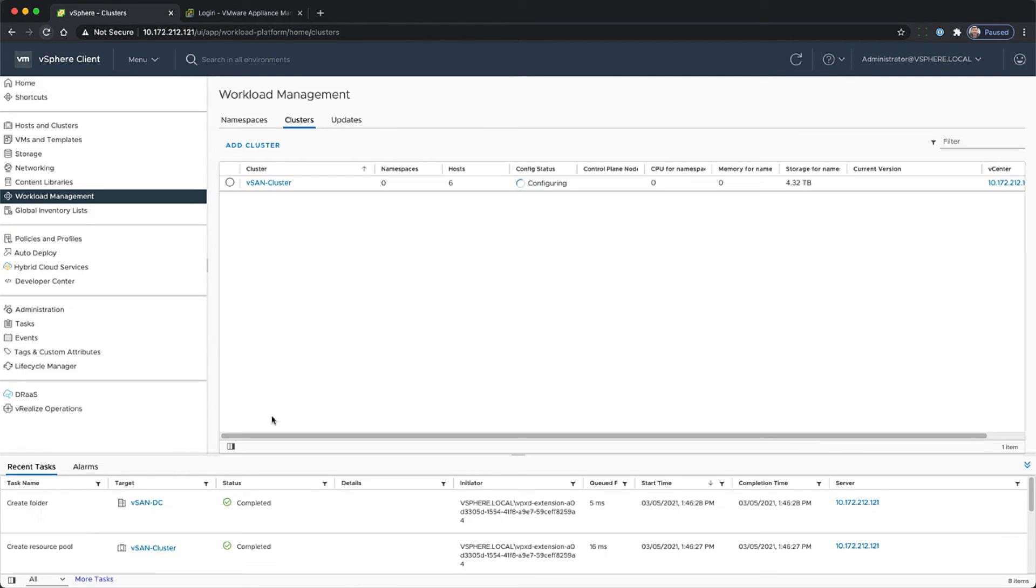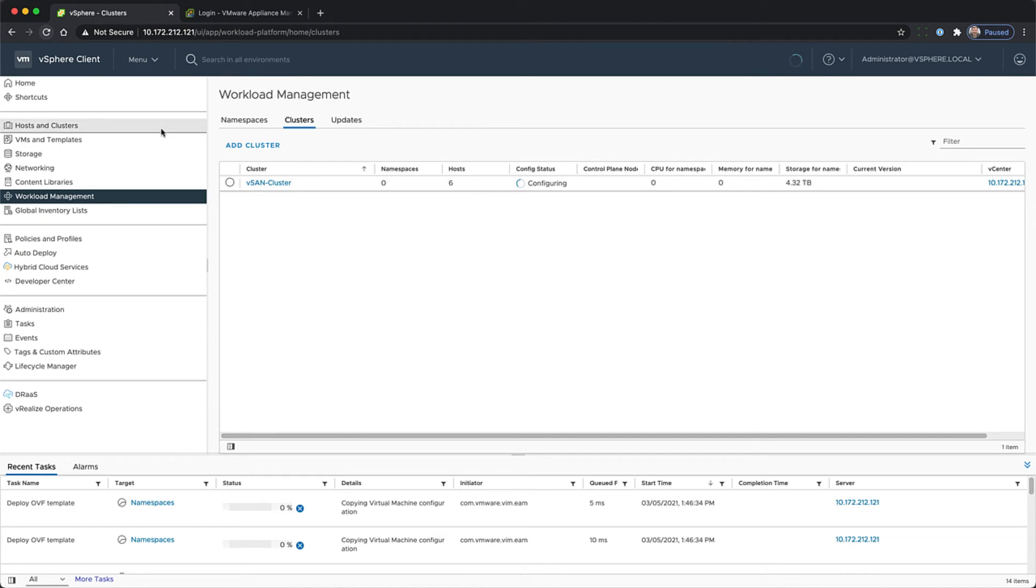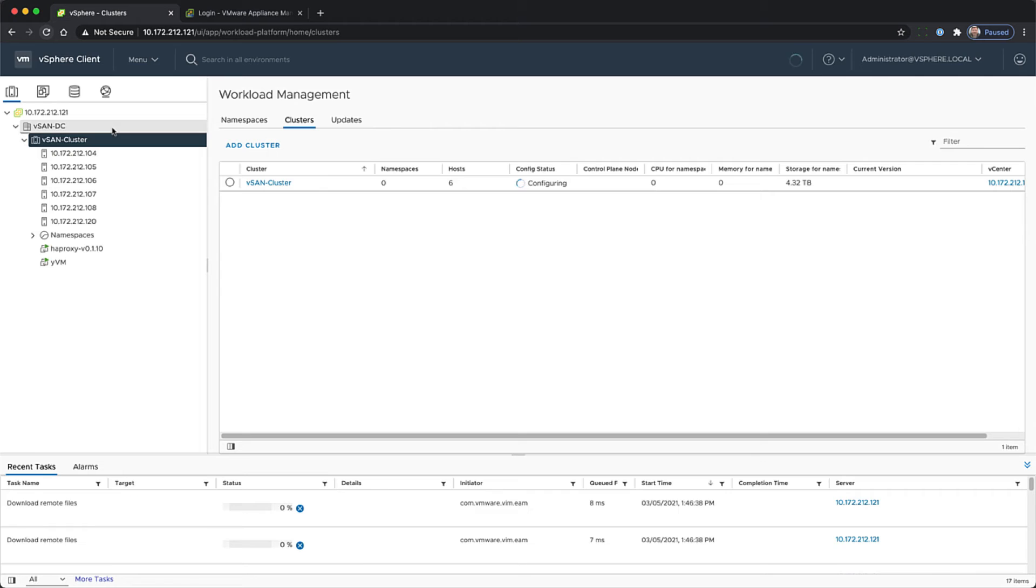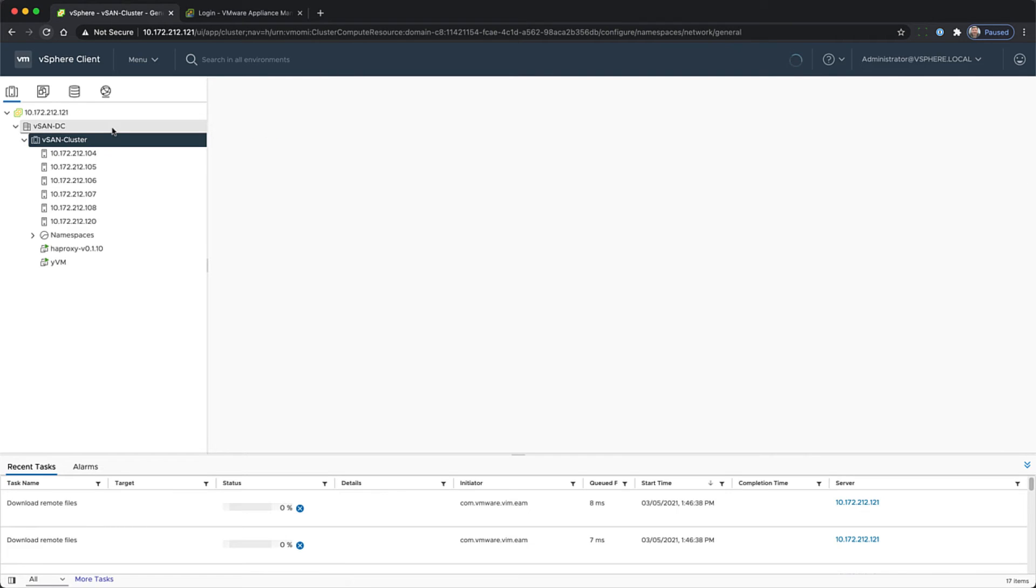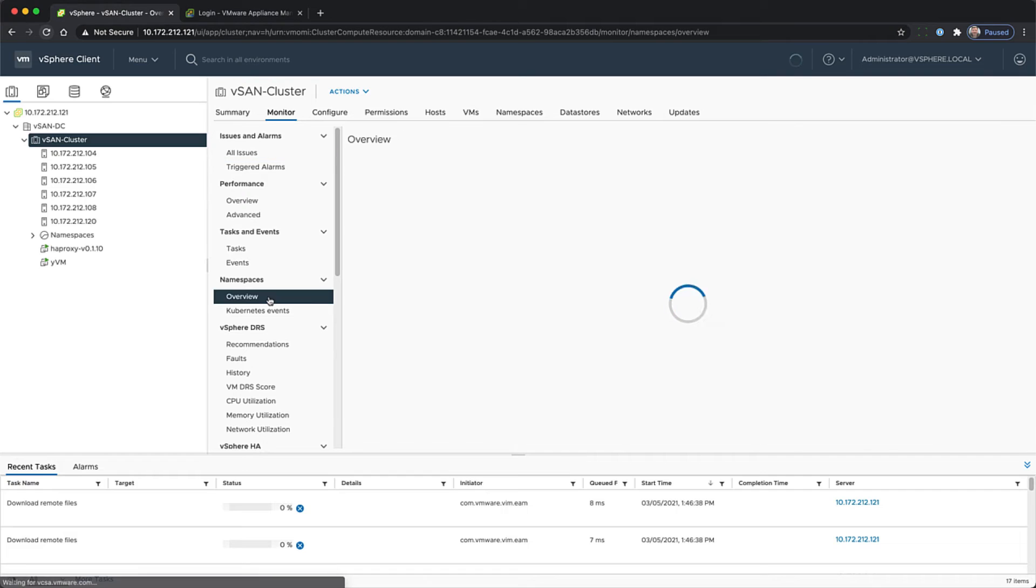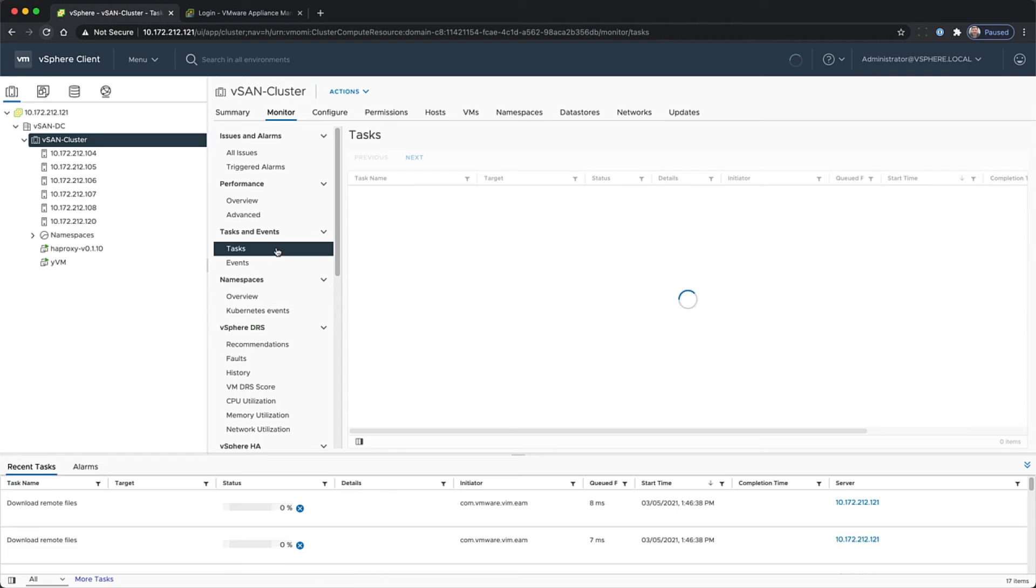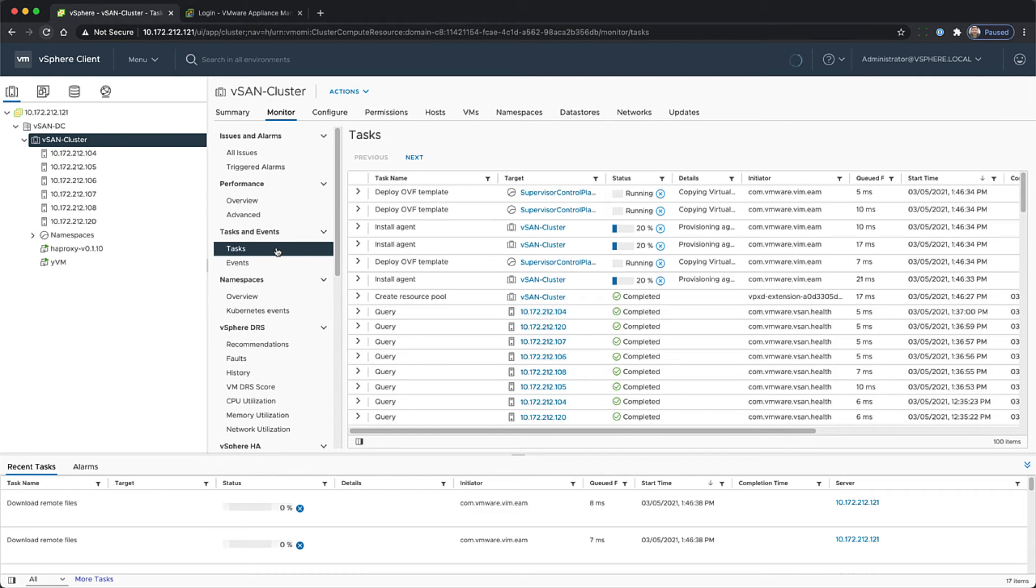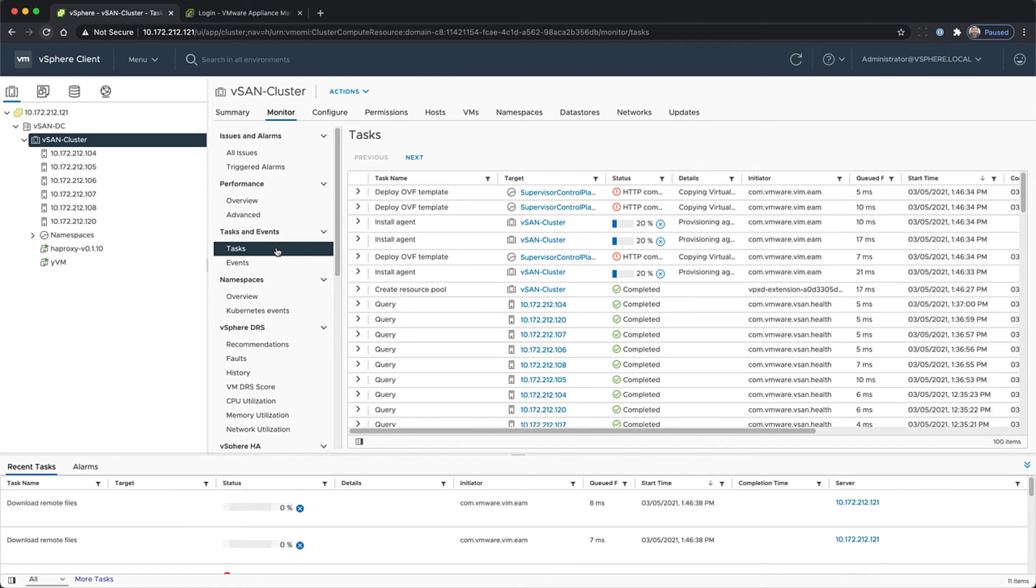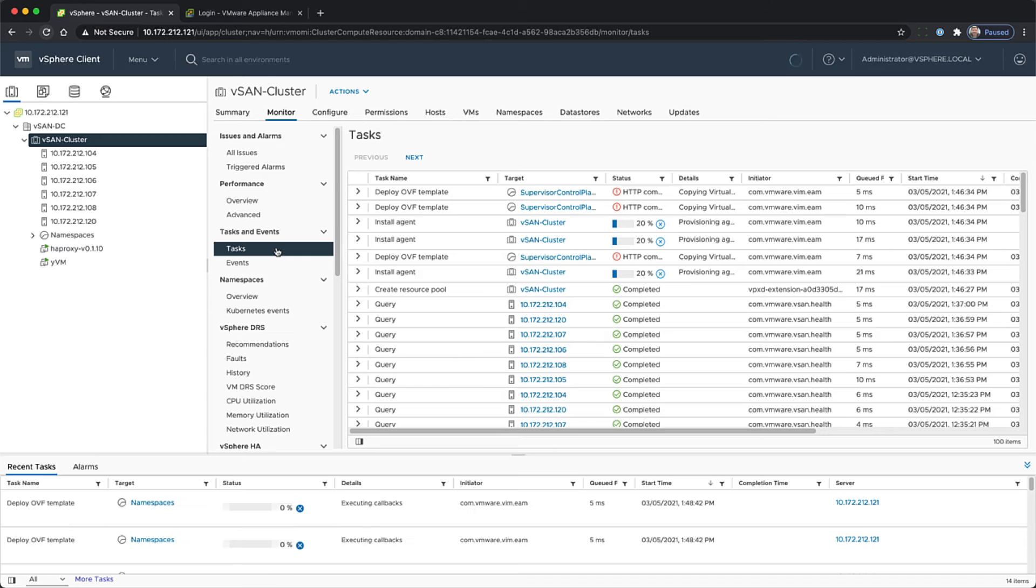During this time, the supervisor cluster nodes will be created under the namespaces resource pool. You can monitor this activity in the vSphere client at the cluster level by selecting monitor and tasks. And you'll see that the deployment of the OVAs and the installation of the appropriate agents are being done to the cluster.